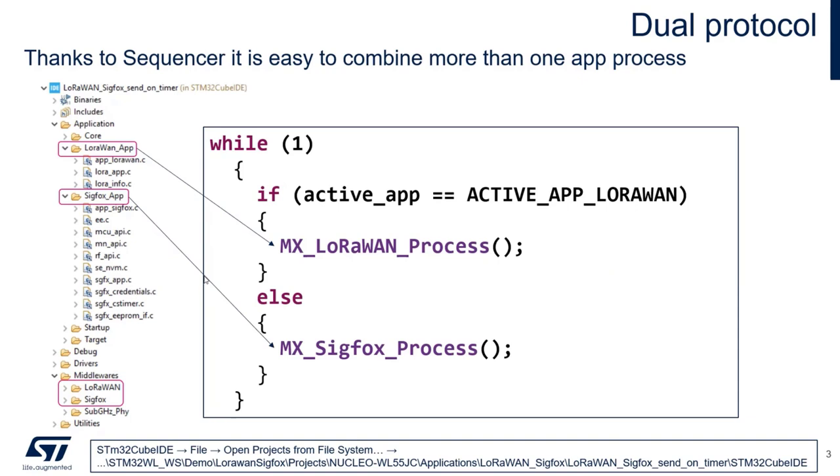This is another advantage of Sequencer, that it is really easy to combine more than one application process. So within the main loop, as you can see here,